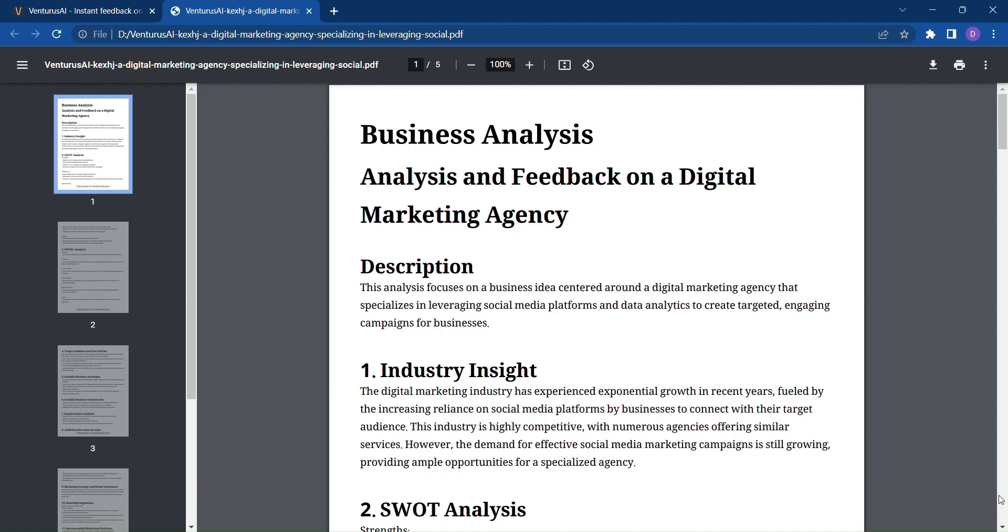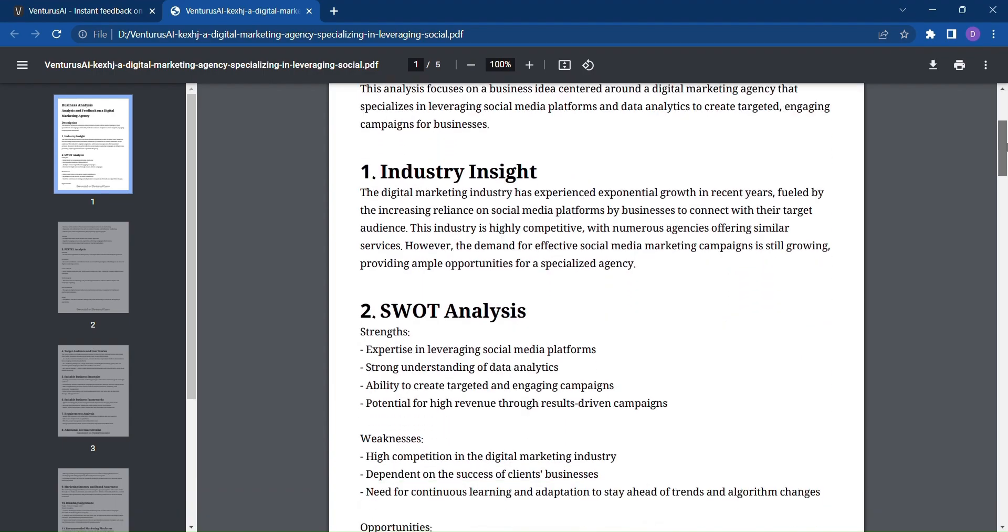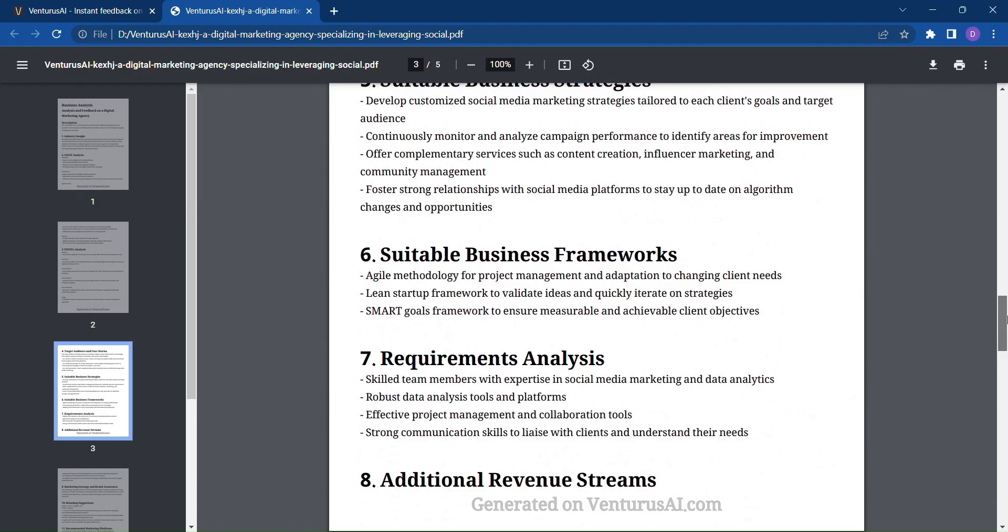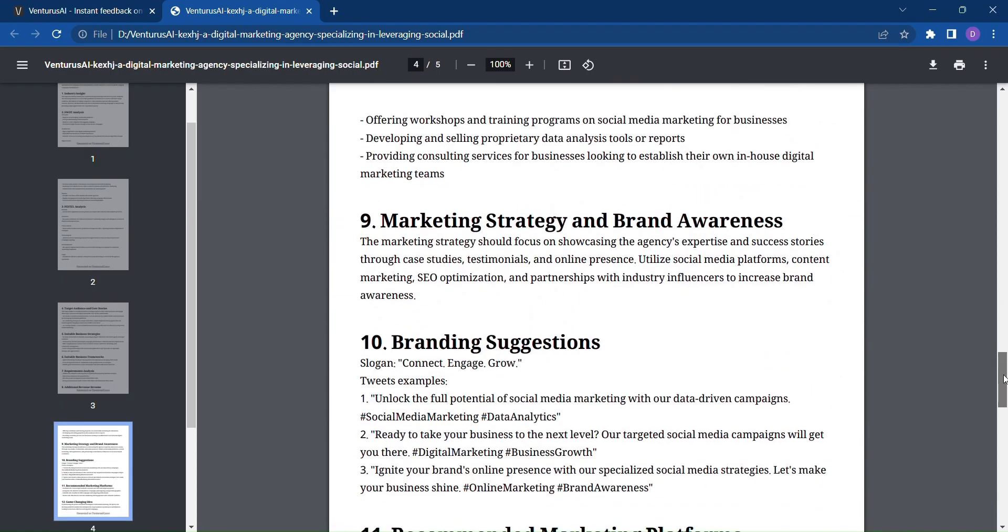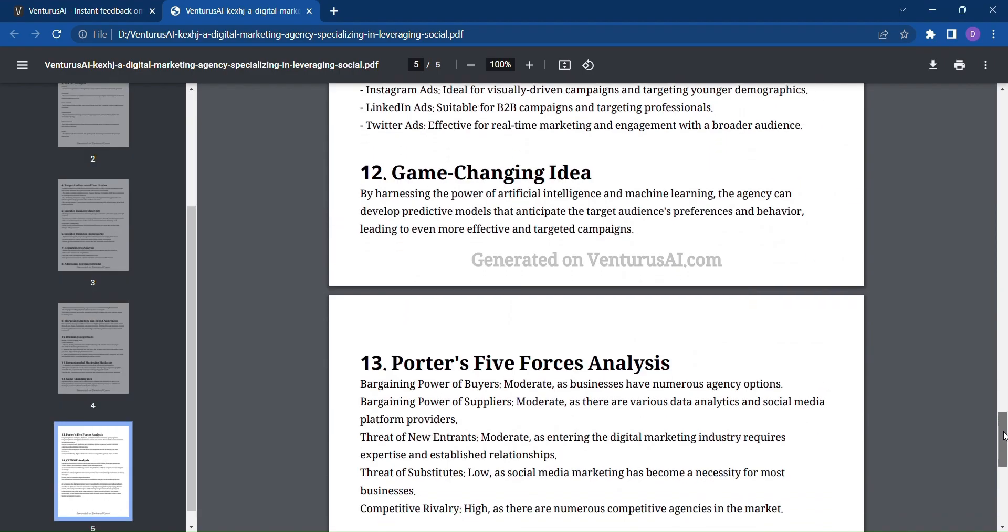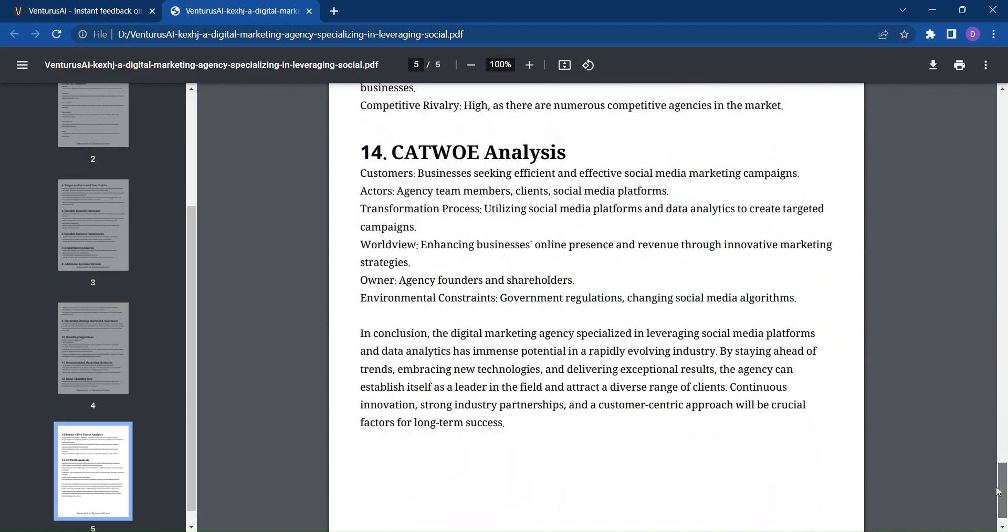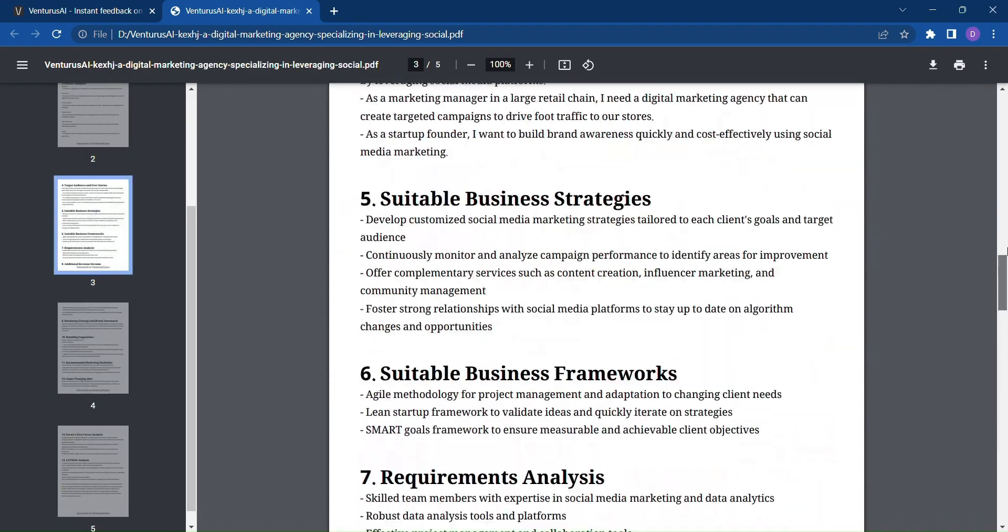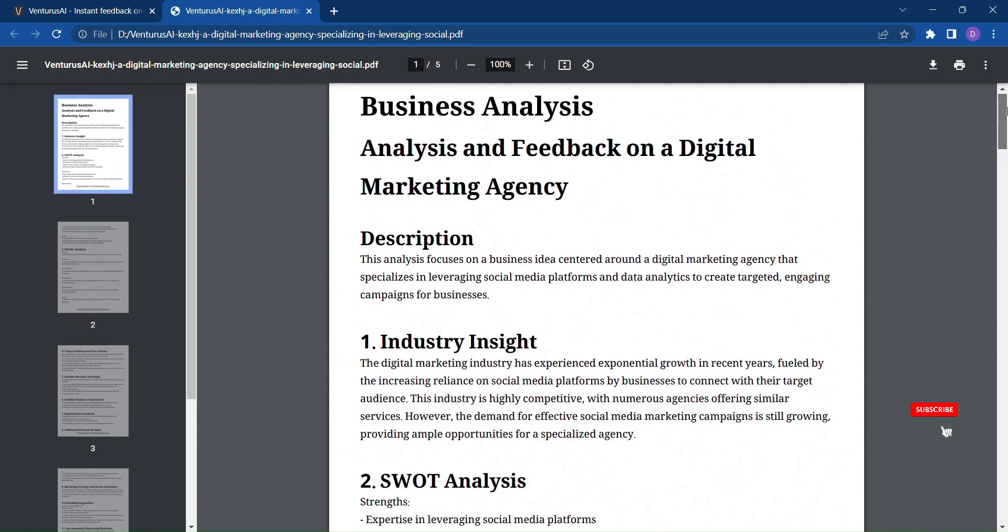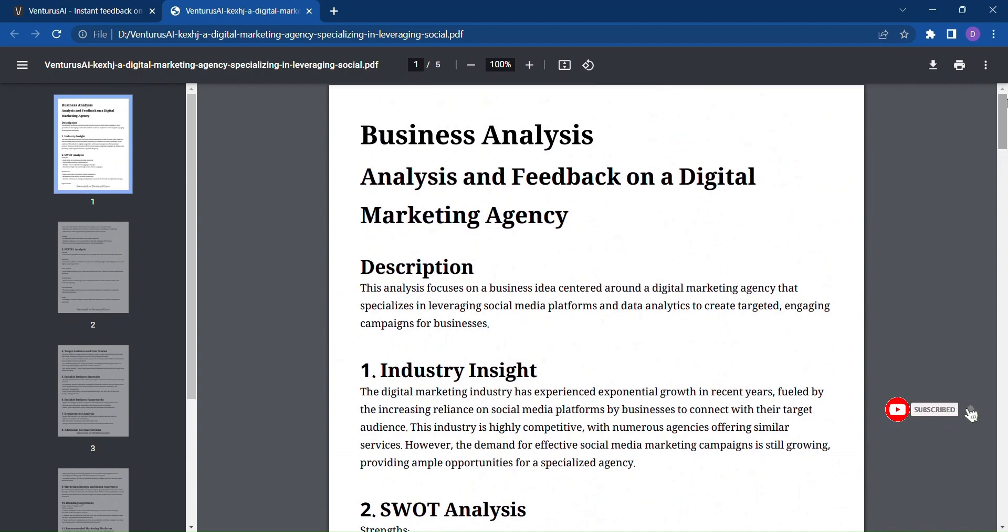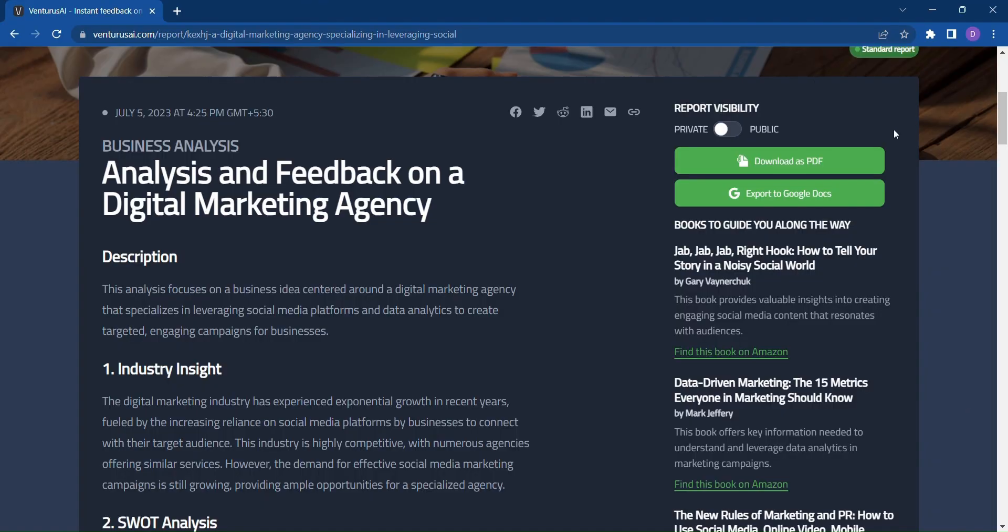So, why leave the success of your business idea to chance? Instant feedback on your business ideas is just a click away. Empower yourself with knowledge, make informed decisions, and let Venturus AI be your guide on the path to success.